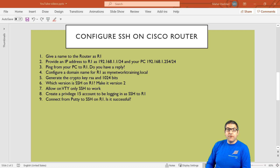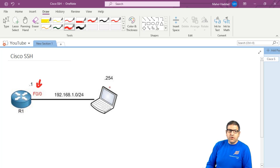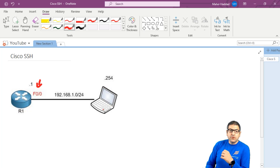As you can see here, we have a lab of nine points. Before I start doing those points, let's go to the lab scenario to show you what our scenario is, then I will come back to the points and start doing that. Our scenario is very simple and straightforward. I have my computer which is connected to the Cisco router on the interface FastEthernet 0/0. What I need now to do is I want to be able to connect SSH from my PC to the Cisco router.